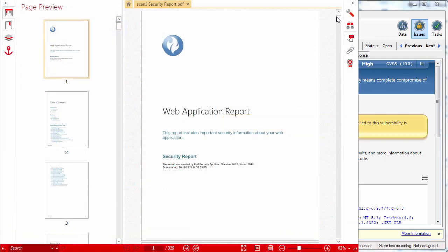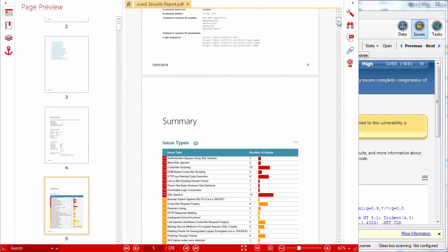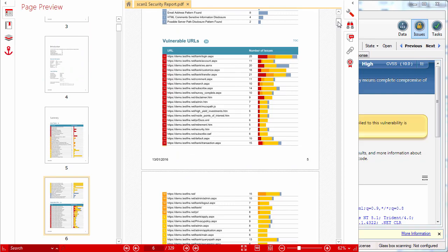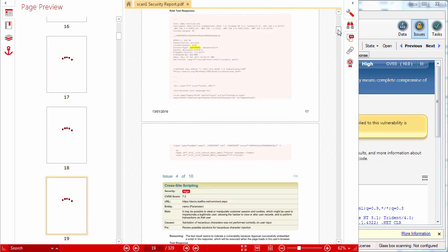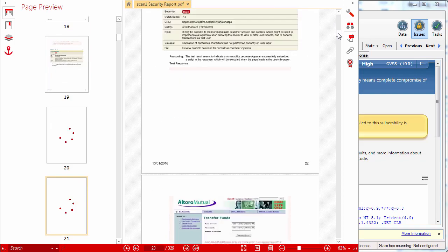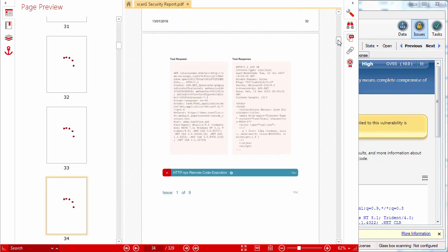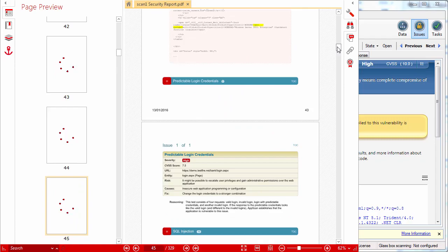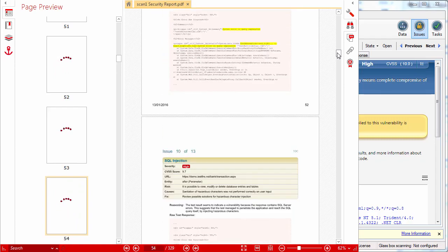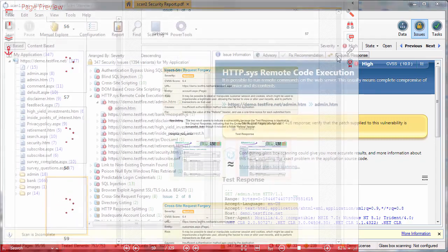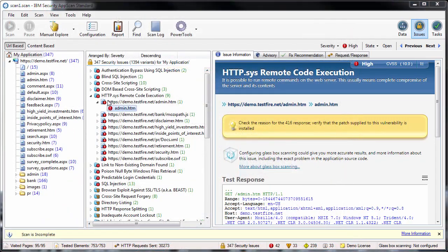AppScan offers a range of customizable reports, including a comprehensive security report and over 40 different templates for industry standard and regulatory compliance reports. There is a powerful, extensible SDK, and our accompanying glass box technology can reveal more information about issues, including identification of the exact problem in the application source code.